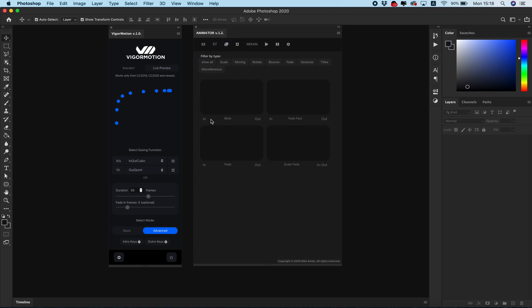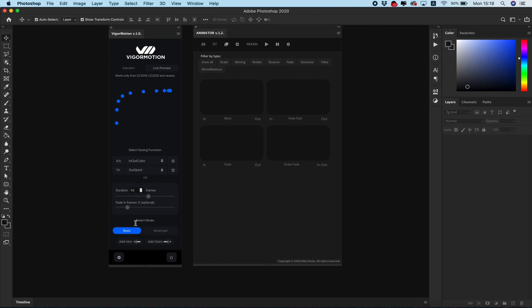Animator works on the base of two ways: creating intro and outro of the animation. Intro is the beginning of your animation and outro of course is the end of your animation.